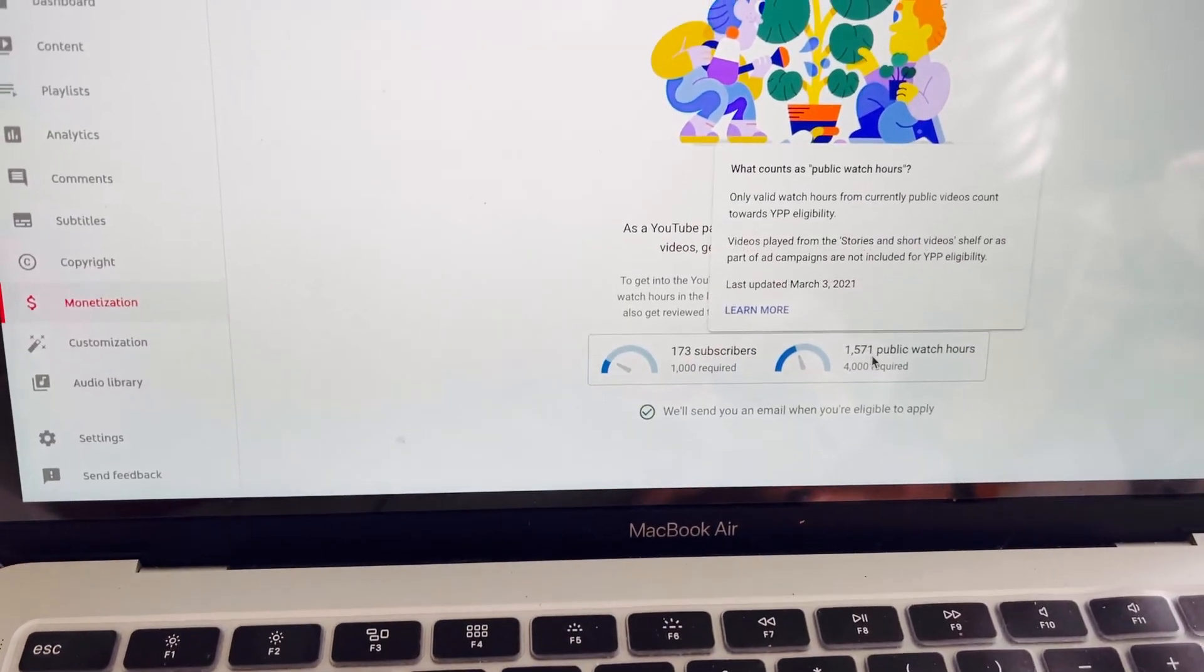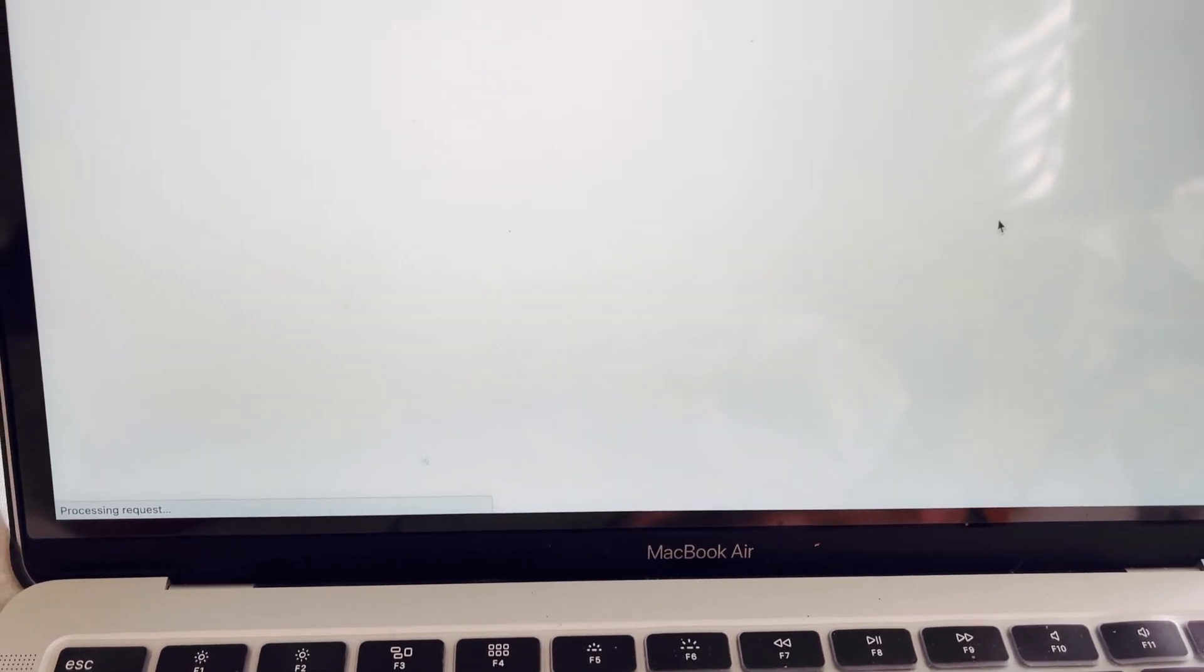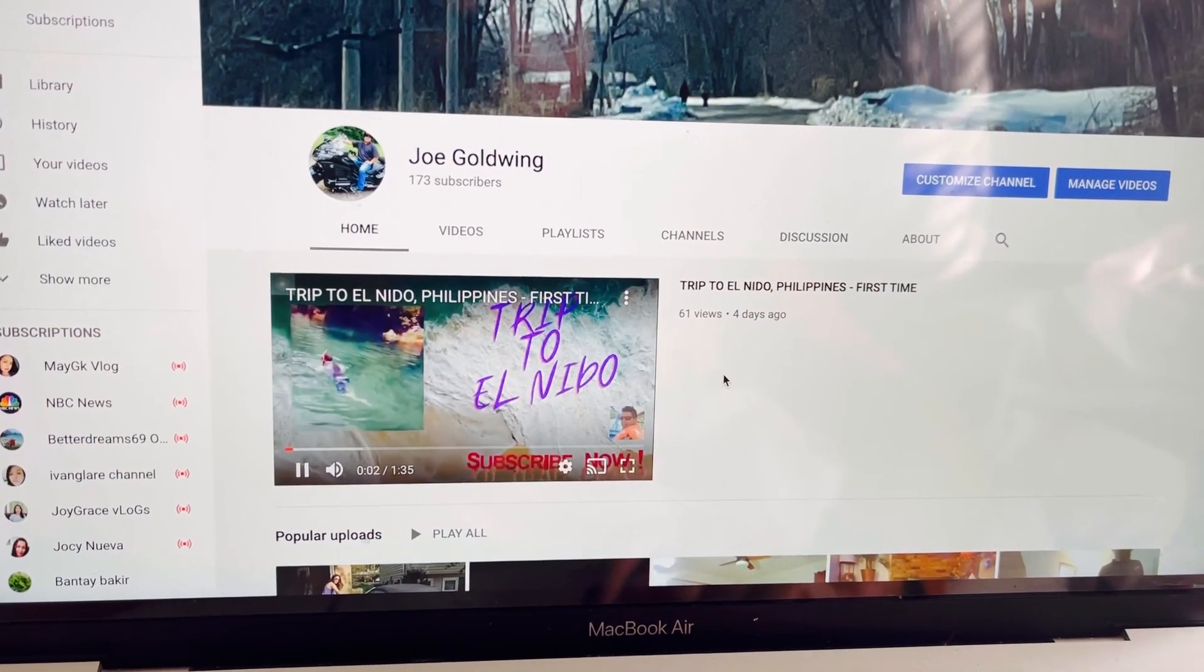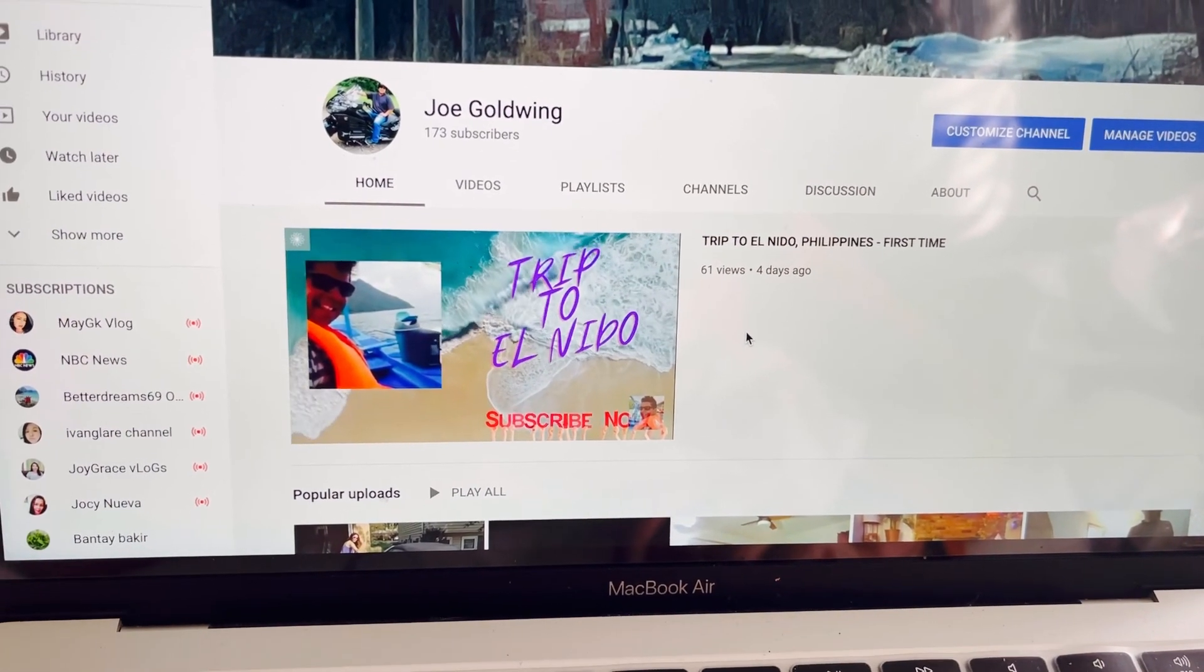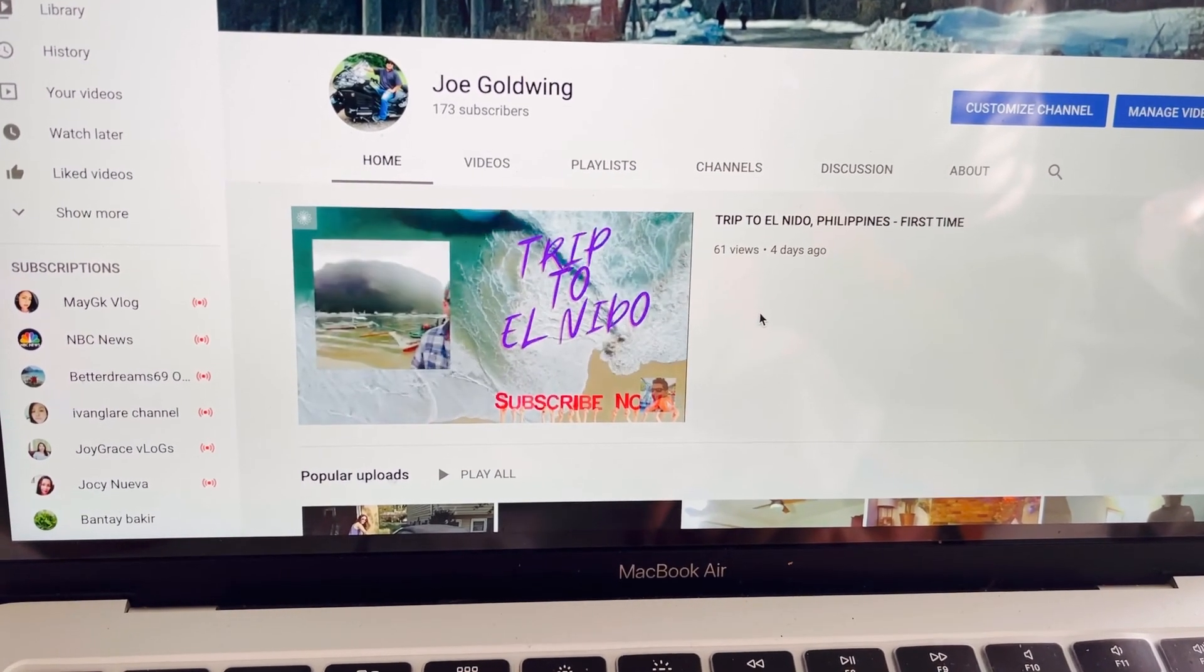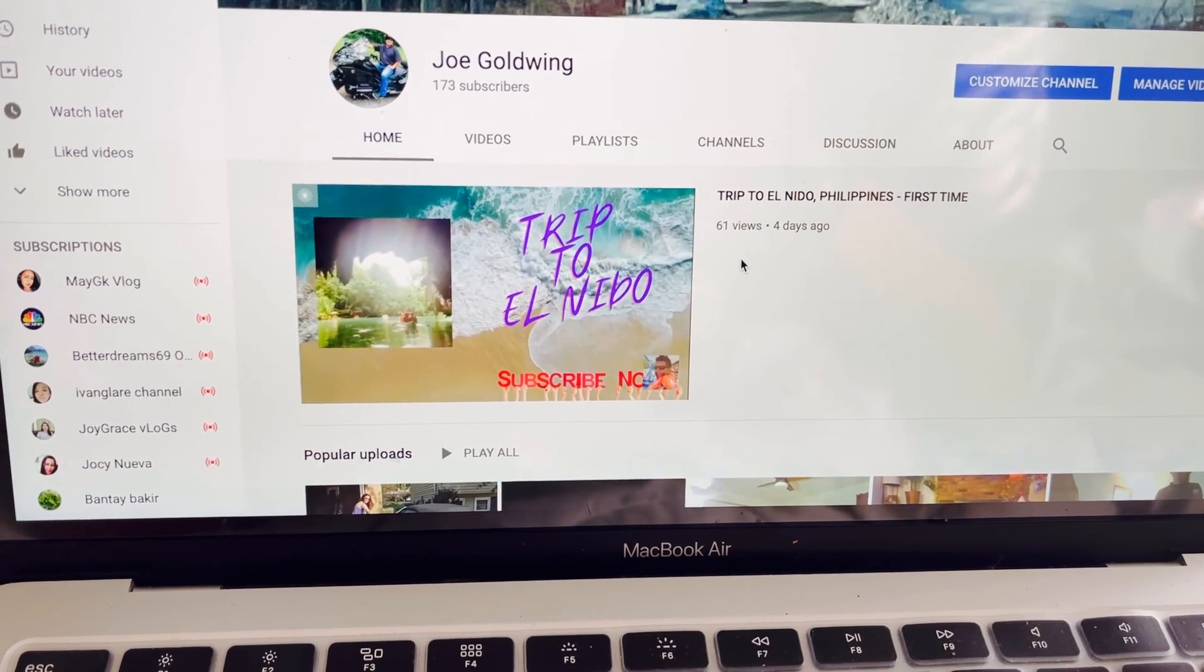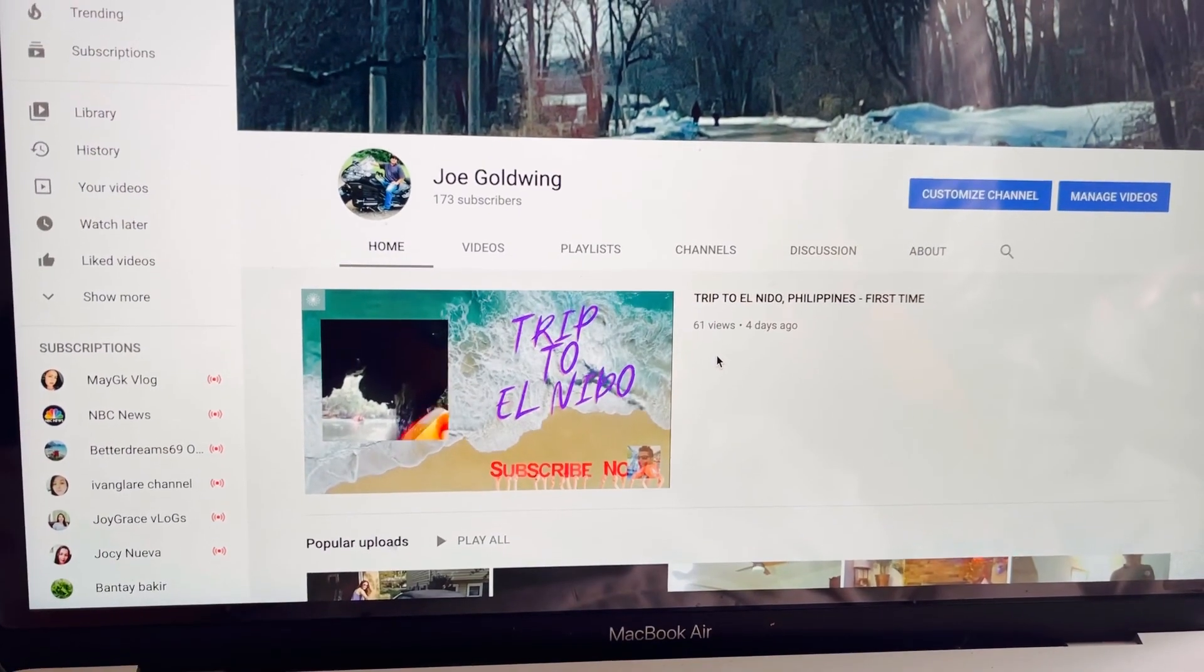I'm back to Joe Goldwing channel. Please don't forget to subscribe to Joe Goldwing channel and share as well. And join him during his LS or live streaming. Thanks for watching, guys. And also subscribe to my channel, Corazon Learning Channel. And we'll see, I will see you soon. Bye bye bye.